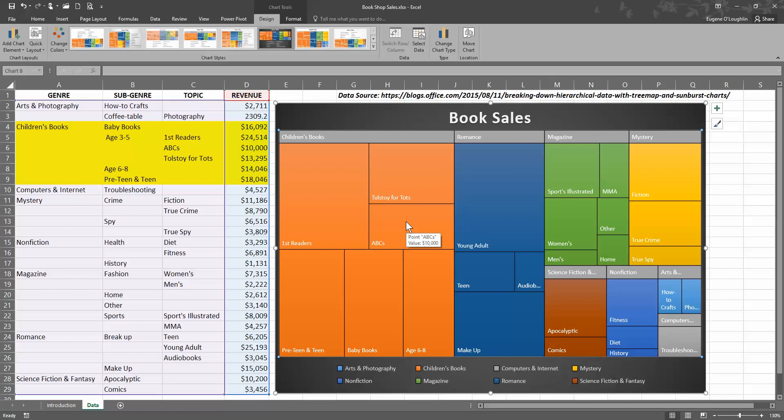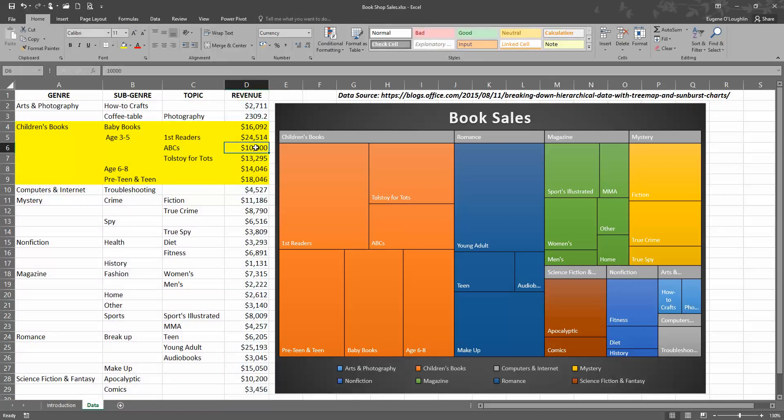I can see that it has a value of ten thousand dollars. So if I change that over here in the table in cell D16—let's say I change that to fifteen thousand dollars—okay.